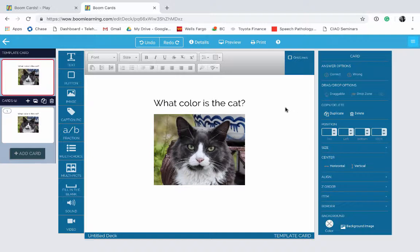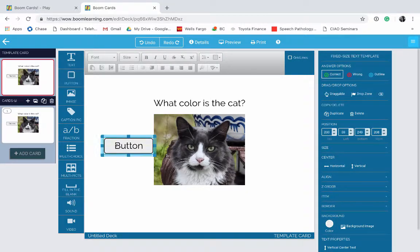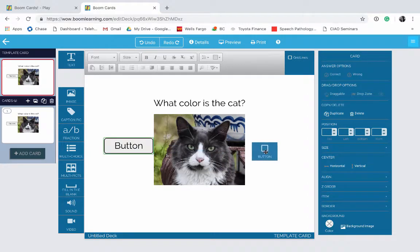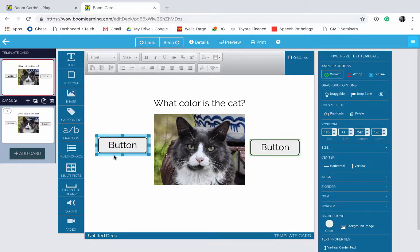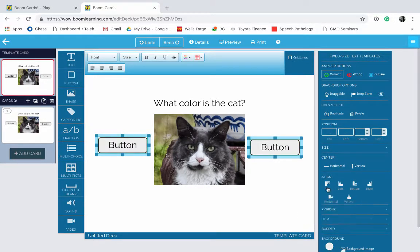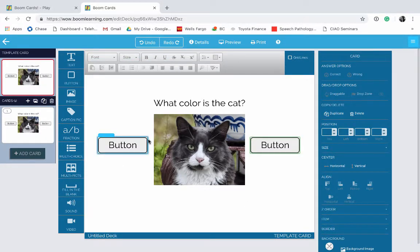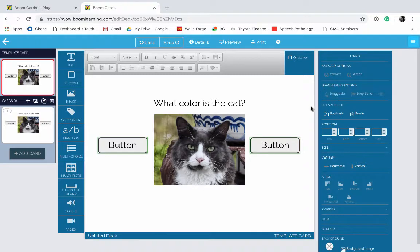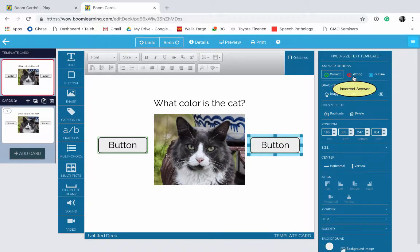Now let's go ahead and add a couple of buttons. You click on Button and drag it onto your screen. I'll go ahead and add another button, and I want to make them aligned — I'll click Align and align to the top so that they're both on the same line. You'll notice both of these buttons are outlined by a green line, because by default they are designated to be the correct answer. You can change that in your Answer Options menu on the upper right. So let's click on the button on the right and make that the wrong answer.